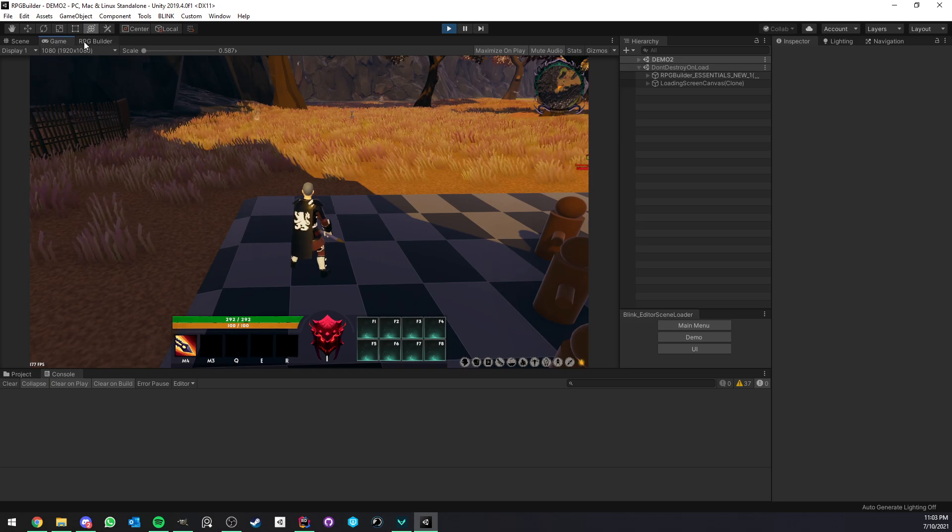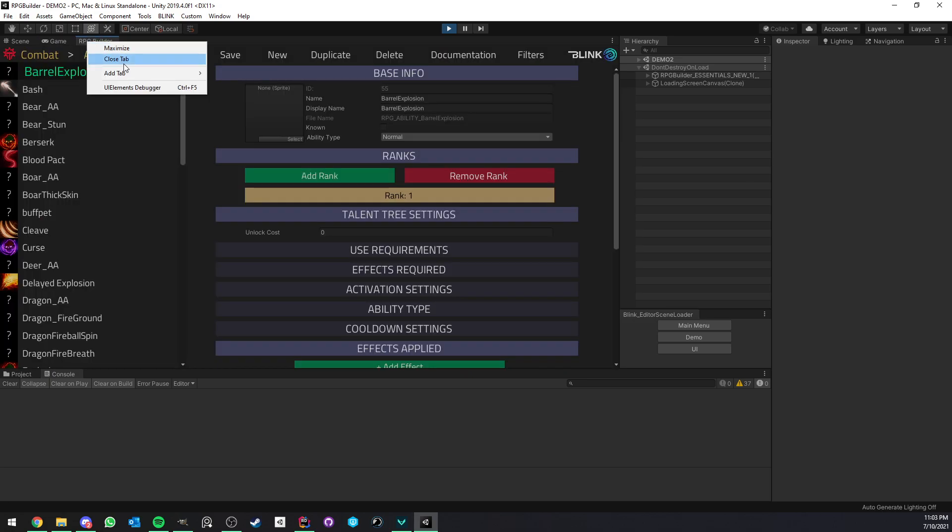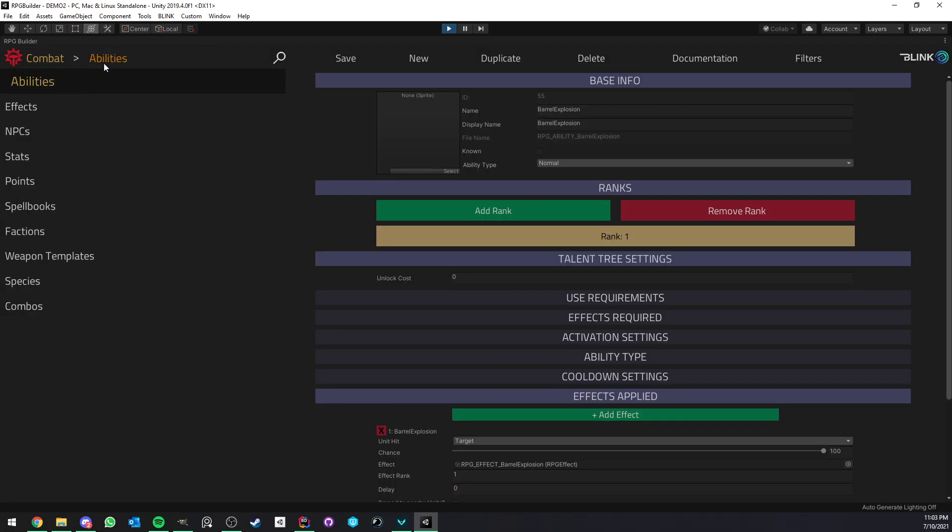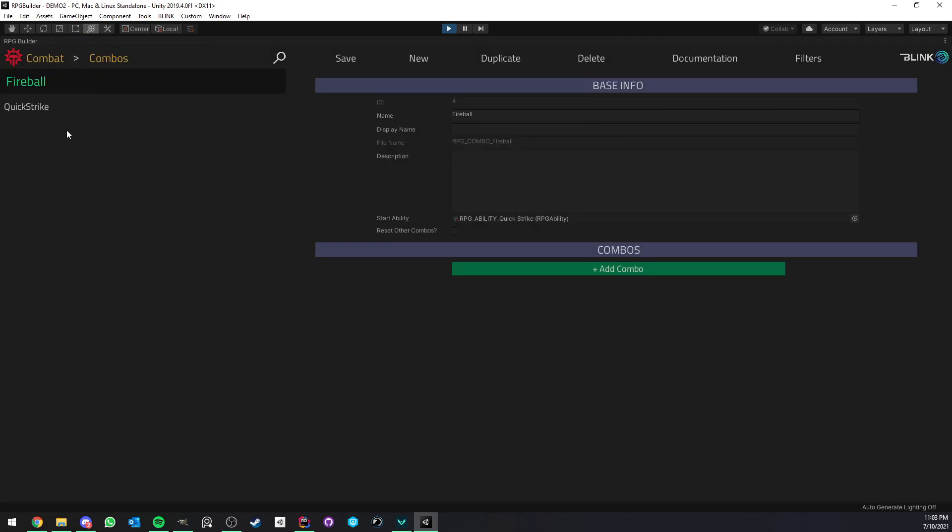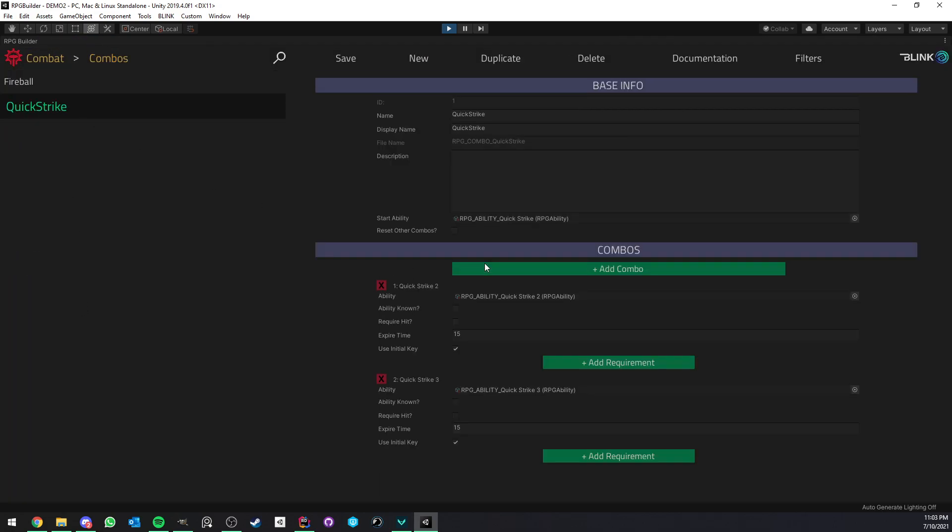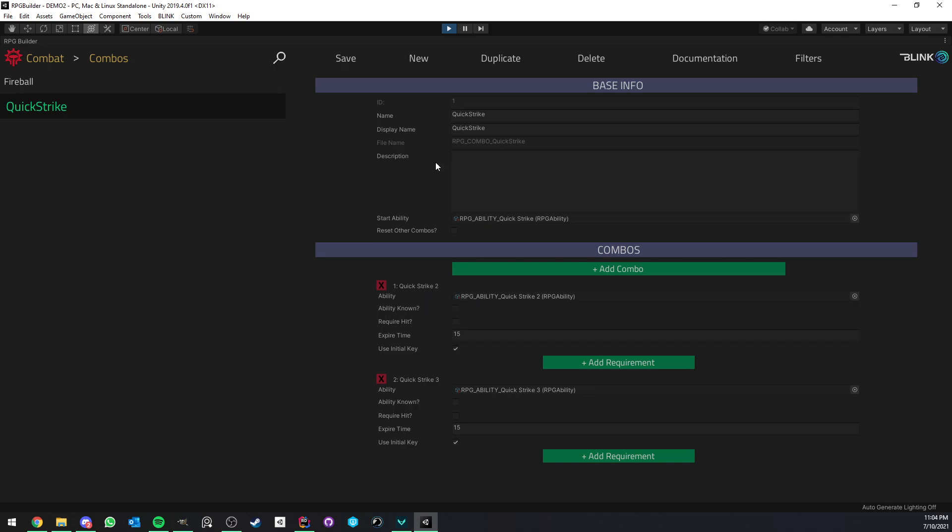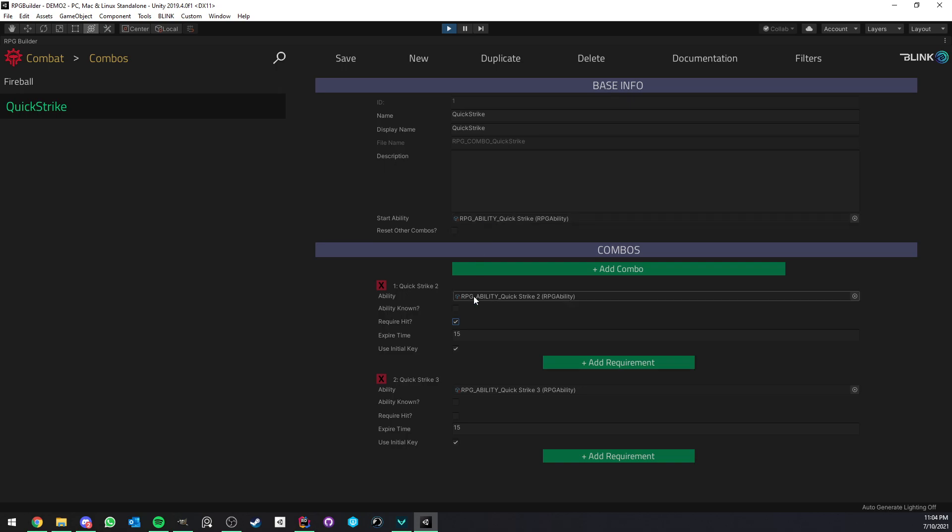Now, if you turn require hit on, it means you will not be able to use this combo or start this combo if the previous ability did not hit. So this, for example, if this was on, it will require Quick Strike 1 to hit. If this was on, it will require Quick Strike 2 to hit. So you have full control over that, and it's pretty cool.